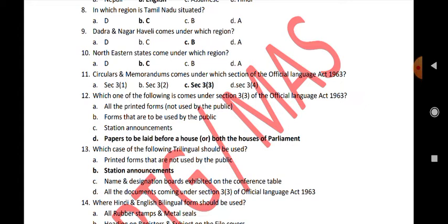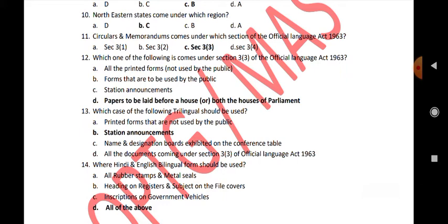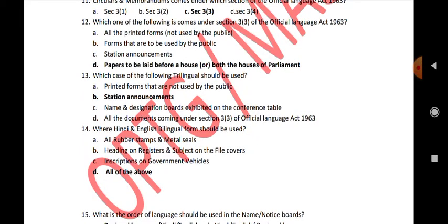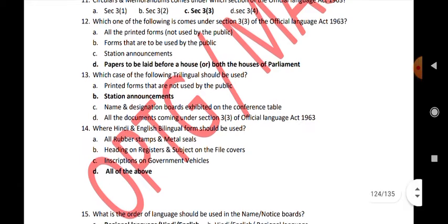Which of the following comes under Section 3(3) of the Official Language Act 1963? Papers to be laid before a house or both houses of Parliament. In which case should trilingual be used? Station announcements. Where should Hindi and English bilingual forms be used? All rubber stamps and metal seals, headings on registers and subject on the file cover, inscription on government vehicles — all of the above is your answer.